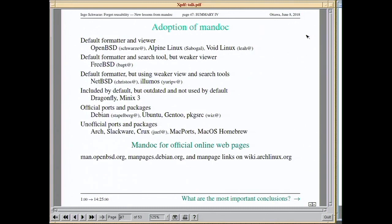Mandoc has been stable for several years now, so many systems rely on it. It's fully integrated in all aspects in OpenBSD, Alpine Linux, and Void Linux. FreeBSD is using it, except they still have a weaker manual page viewer. In NetBSD and Illumos it's the default formatter but not yet used as a viewer or search tool. It's included but heavily outdated in DragonFly and Minix. There are official ports for Debian, Ubuntu, Gentoo, pkgsrc, and unofficial ones for several other systems. The official manual pages of OpenBSD, Debian, and Arch Linux online are now based on Mandoc.